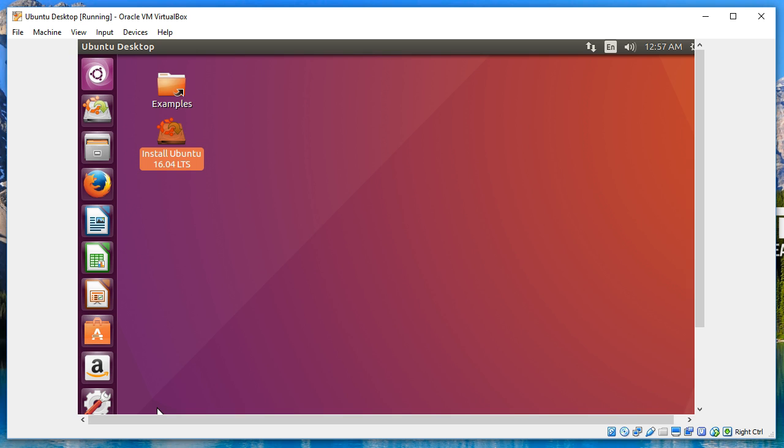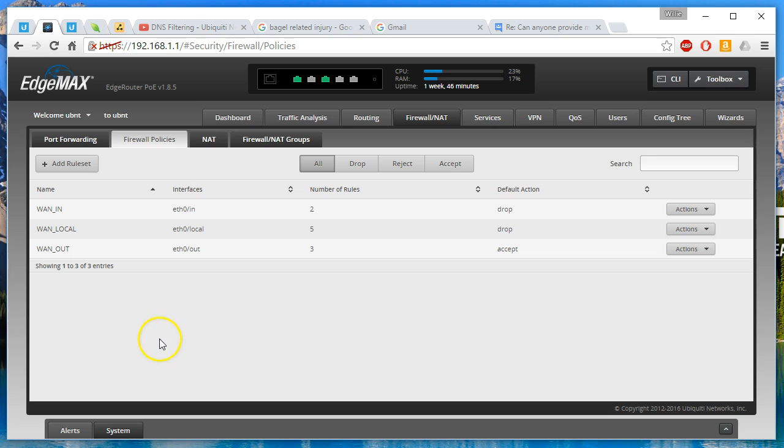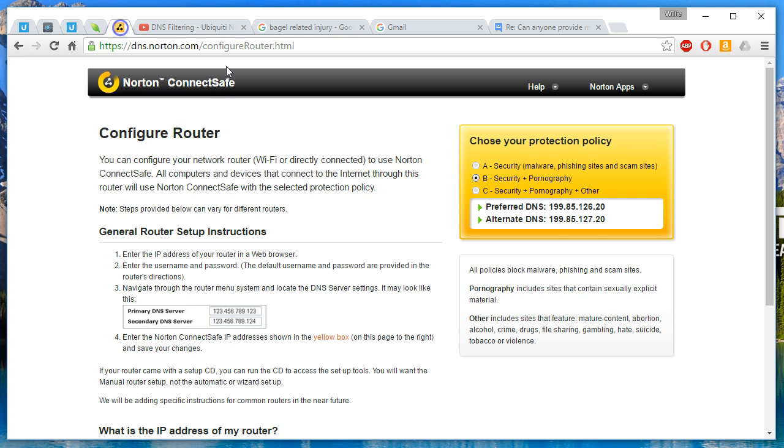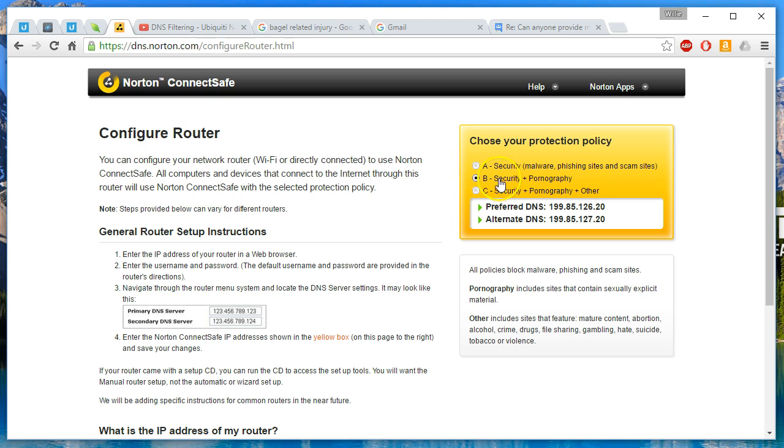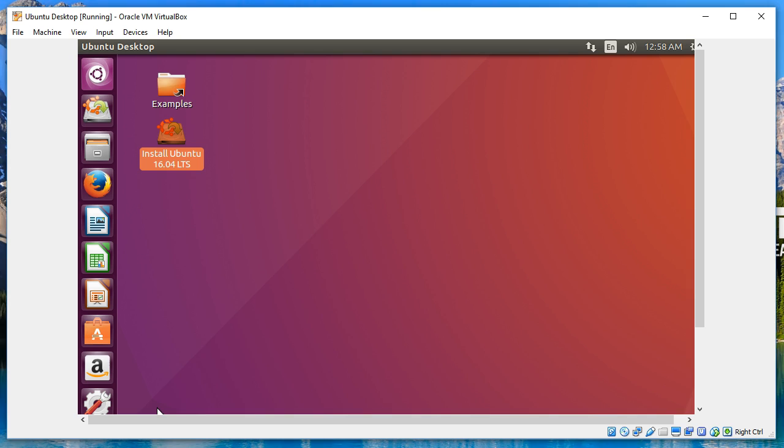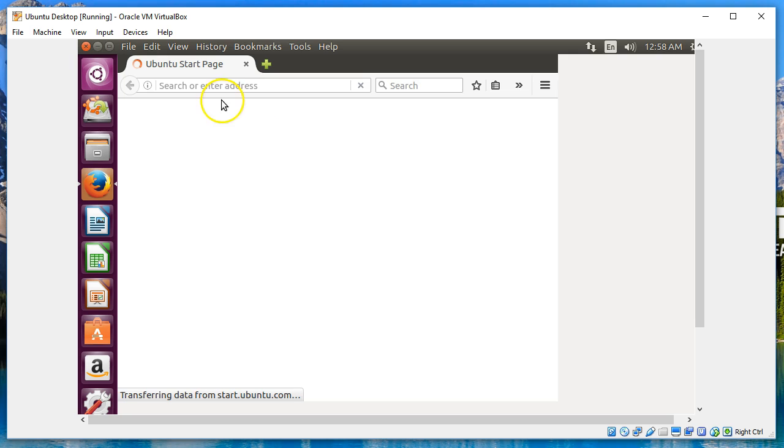Okay, after a little bit of troubleshooting, it looks like the two DNS servers that we were using, that set number C or policy number C, there's something going on with those and they are just passing all traffic. So I've cut back to B, which is the security and the pornography filtering.